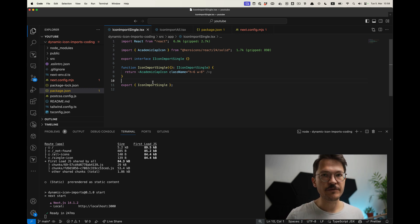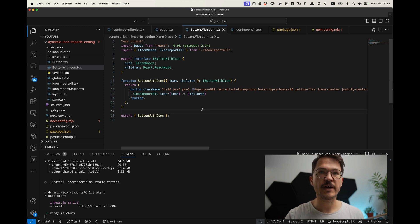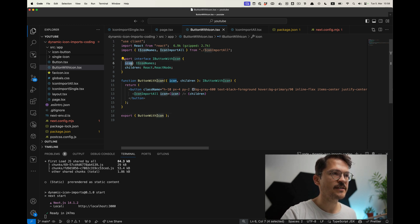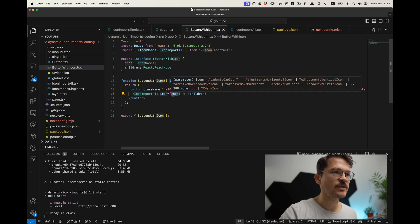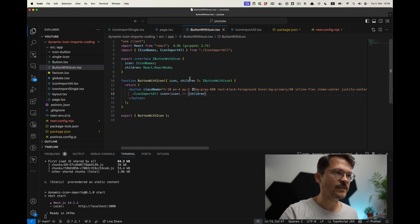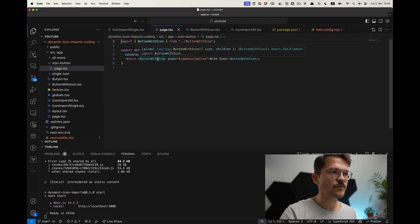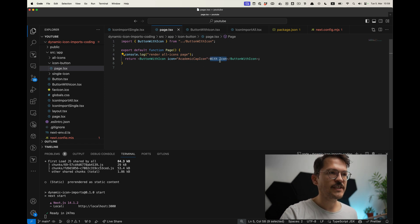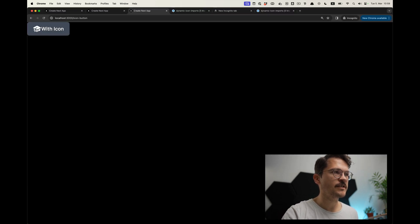Now let's look at a very typical use case where things can go wrong — adding a button component. One approach is to create a button with an icon where you specify the icon name as a prop. The button uses the 'icon import all' component, passing down the icon prop from the button component itself, along with children for text. On the page, you use the button with icon component, passing the icon name — which could also be loaded from a headless CMS configuration.